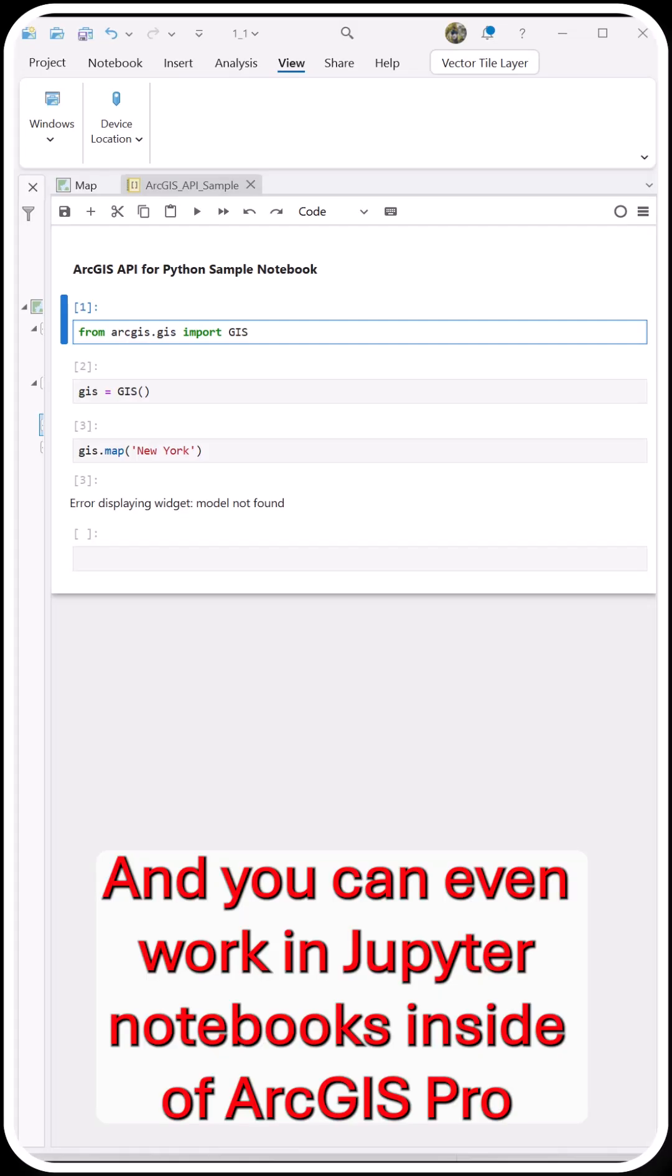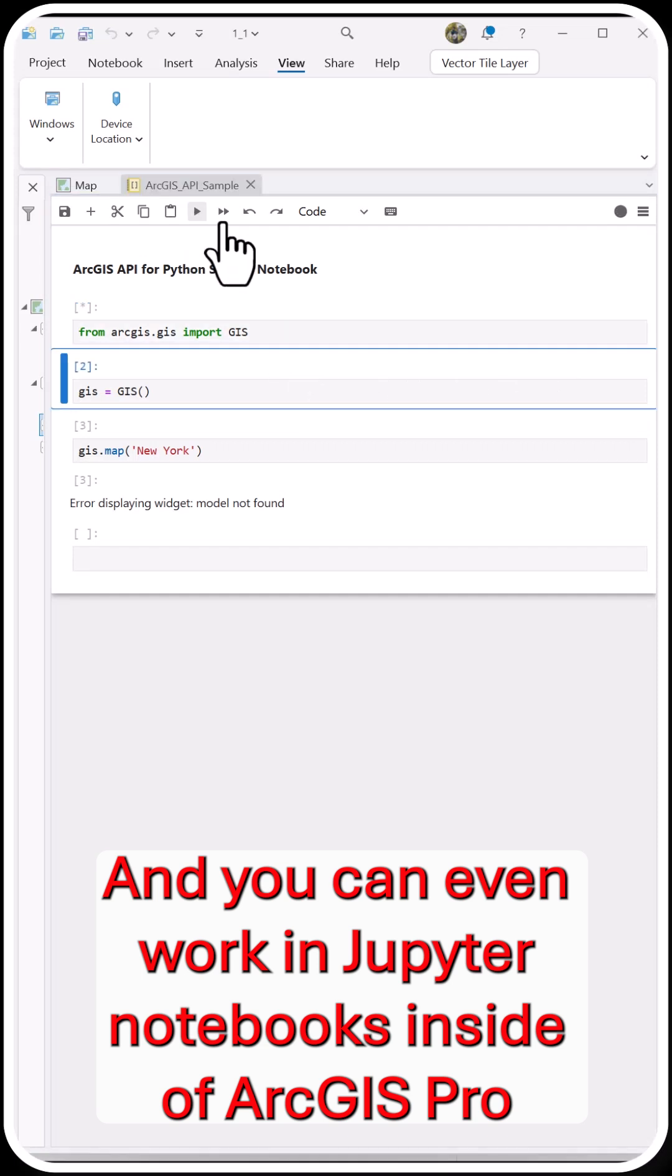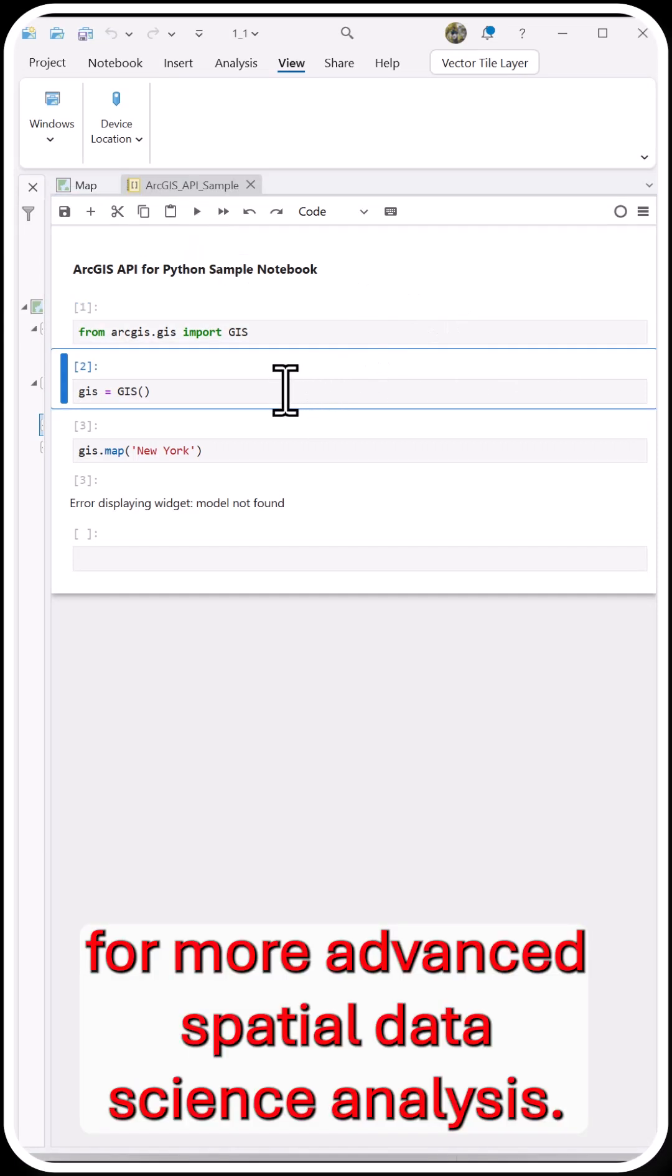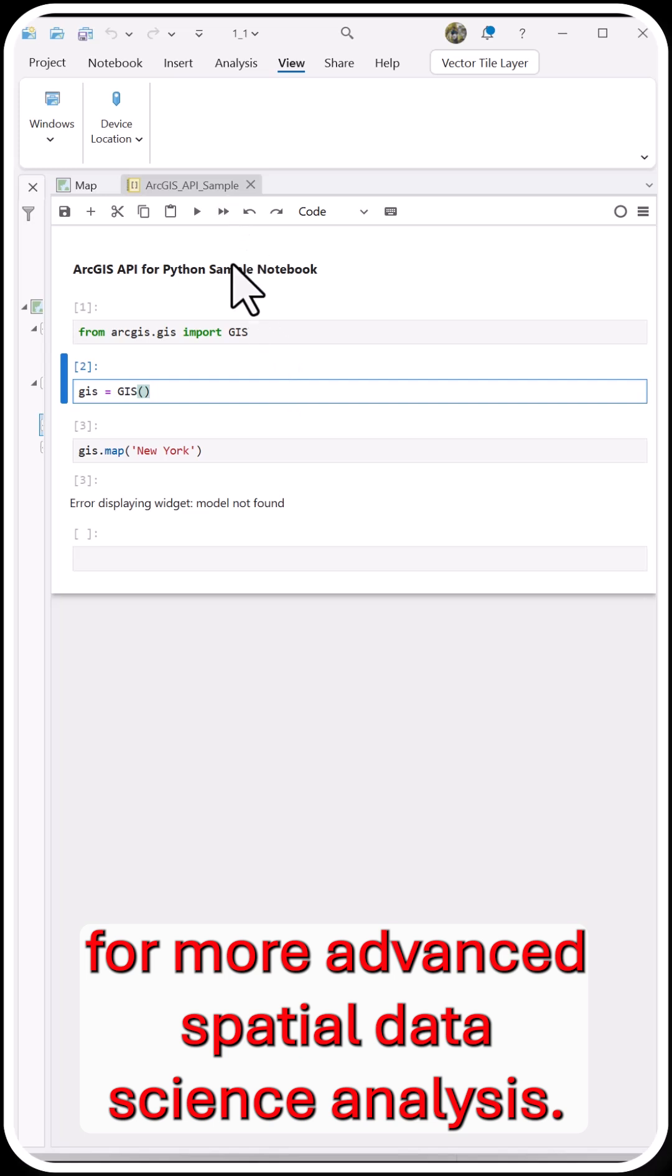And you can even work in Jupyter Notebooks inside of ArcGIS Pro for more advanced spatial data science analysis.